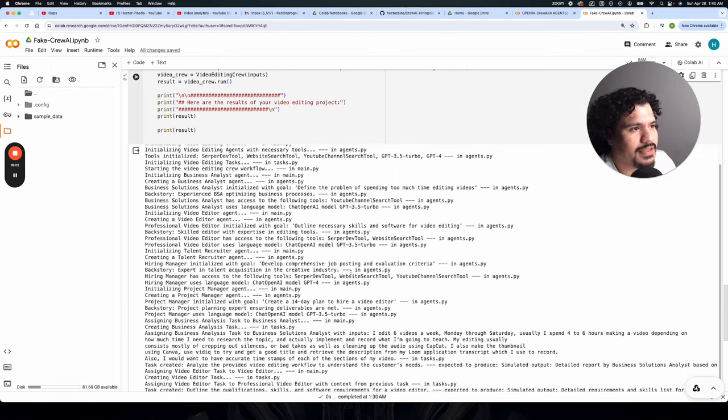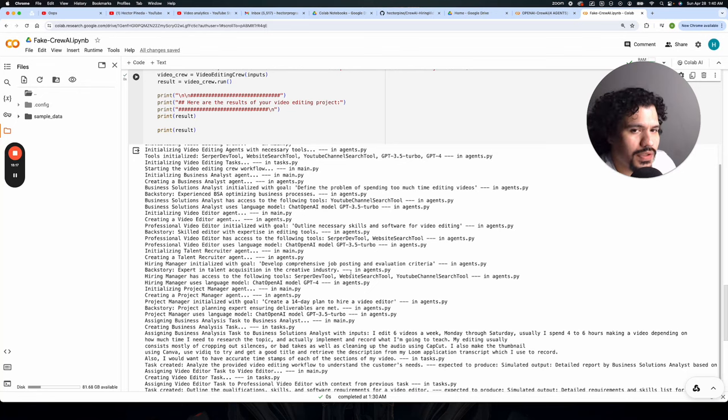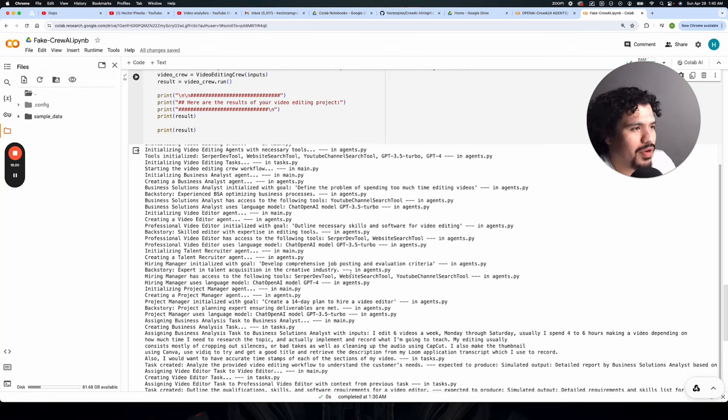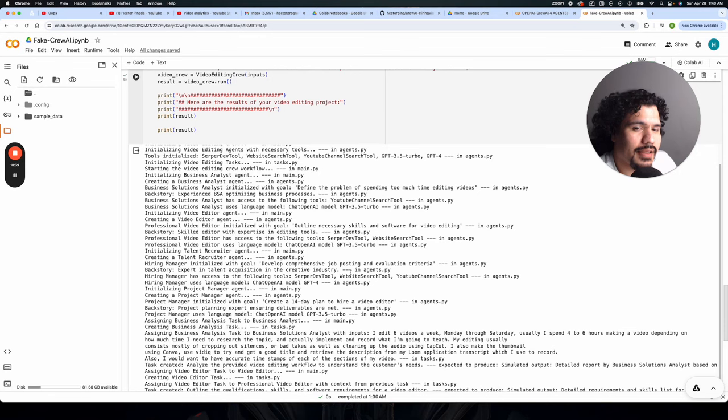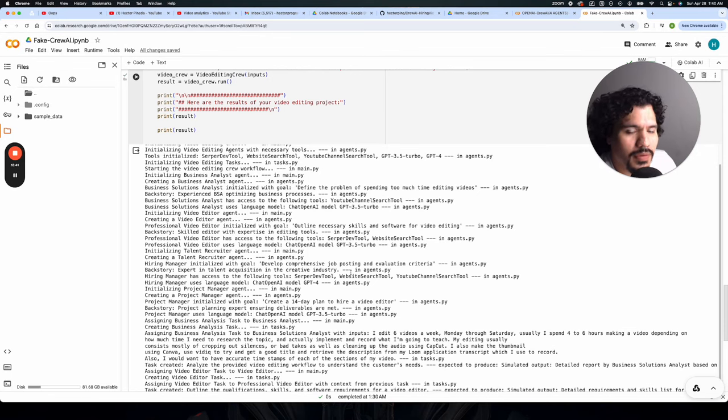Let me know in the comments if this fake CrewAI project is going to help you. If you do decide to take on this challenge of reading through this fake CrewAI project, let me know if you found that helpful. Did it help you at understanding Python code a little bit better? I'm looking forward to your responses. Thank you guys for watching and I'll see you in the next one.